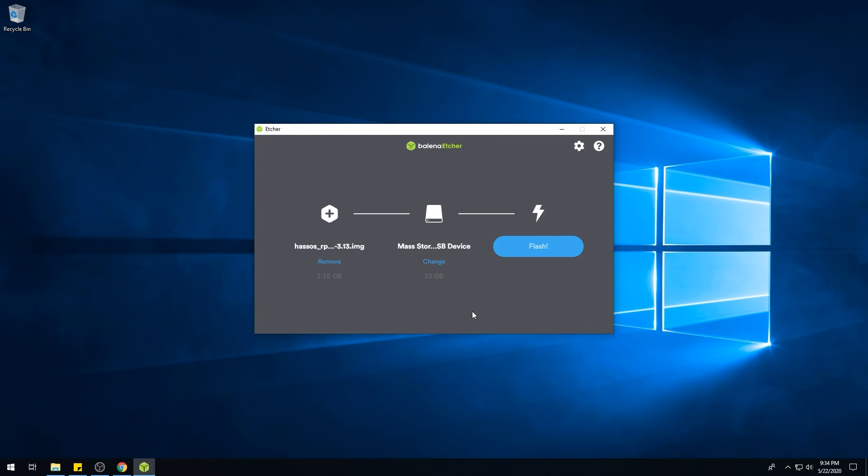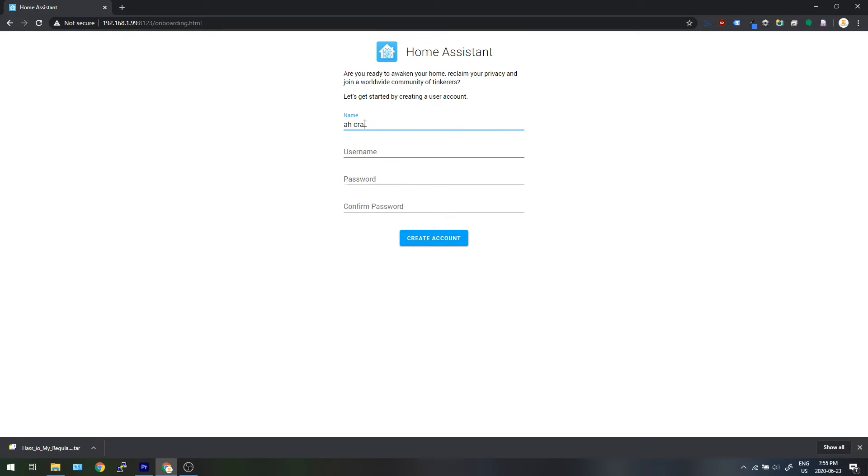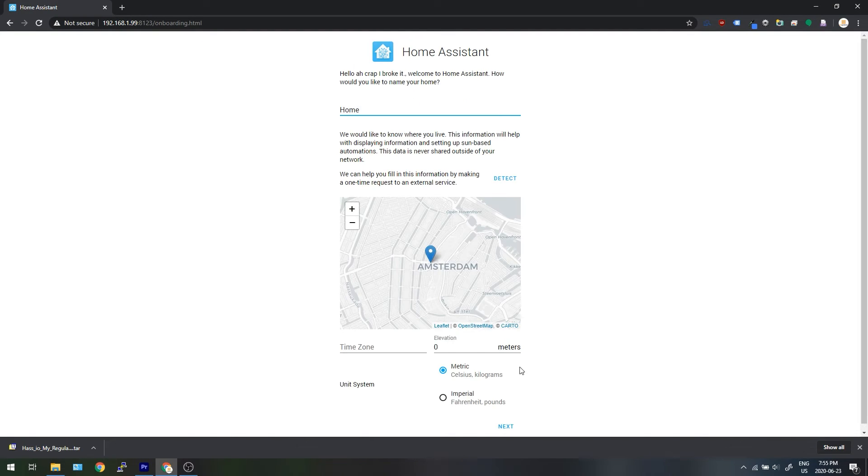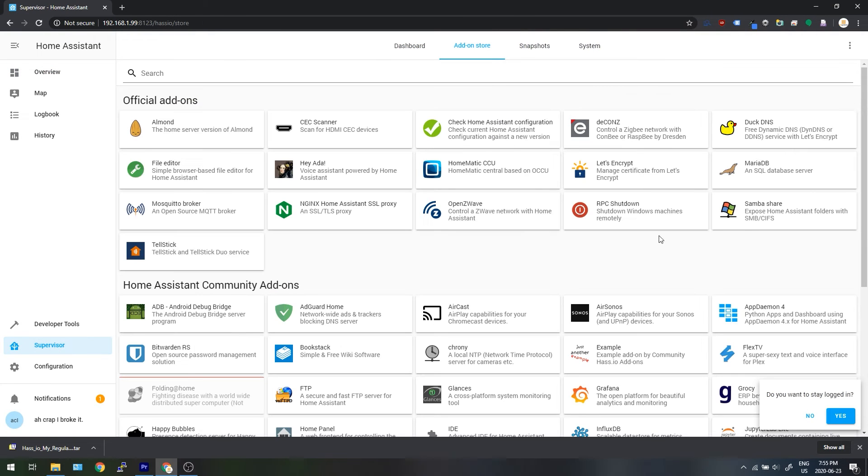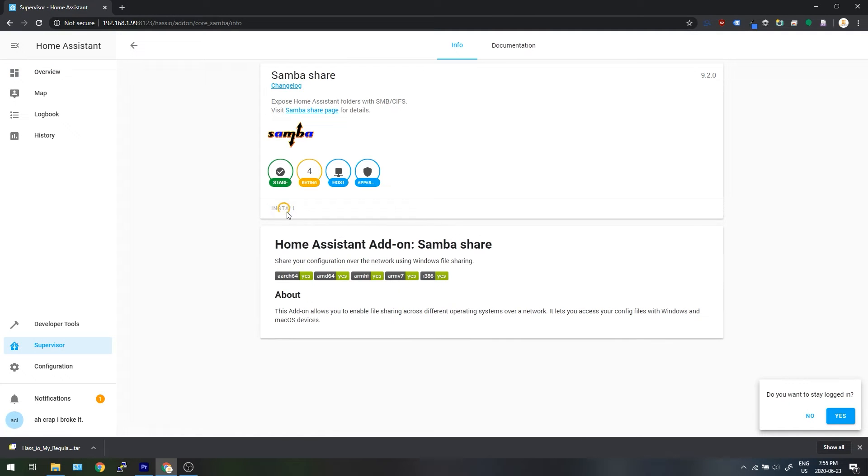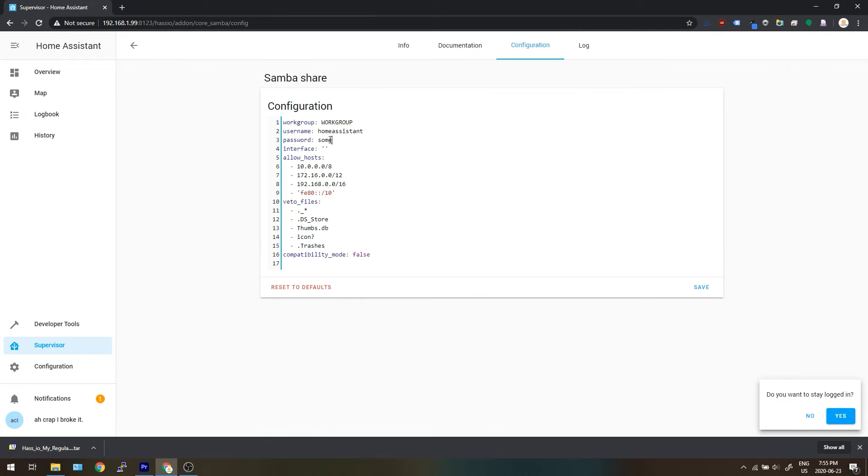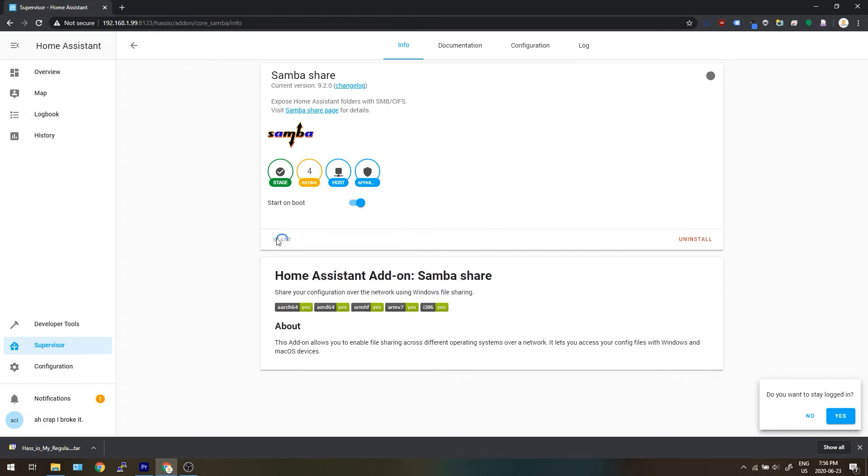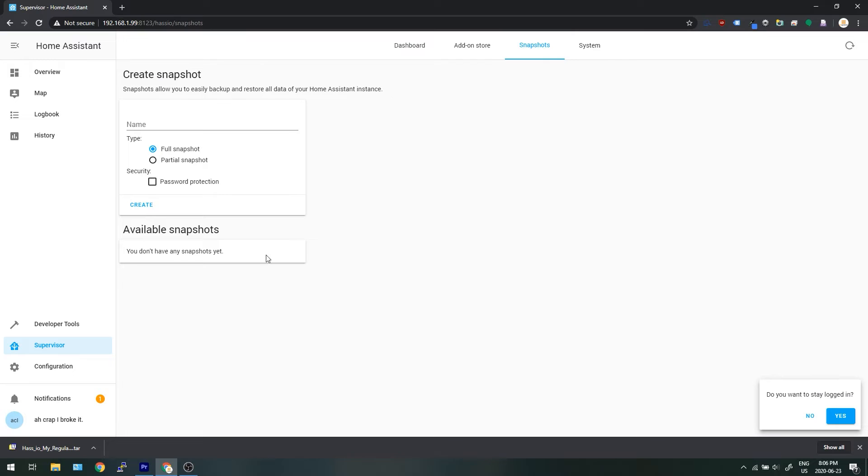If you do screw something up and you can't get into Home Assistant, here's what you do. Use Etcher to flash the latest image of Home Assistant to your SD card just like we did the first time we set the system up. Install the fresh copy and then install SambaShare as your first add-on and get it up and running. Once you've got SambaShare going, you can now use it to take a backup file from your PC and transfer it over to your Pi and then restore it.